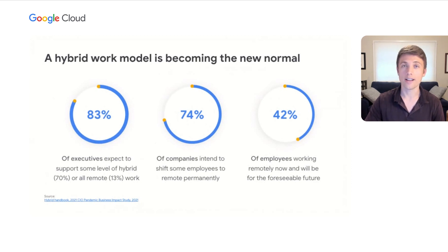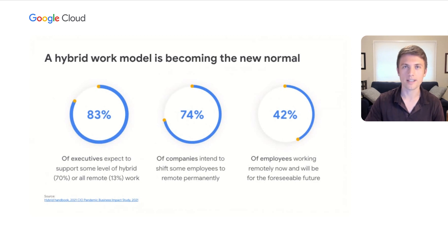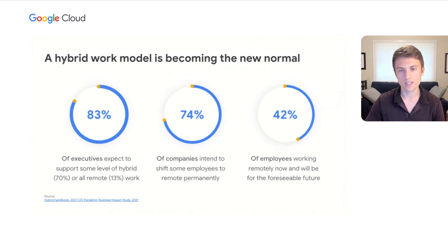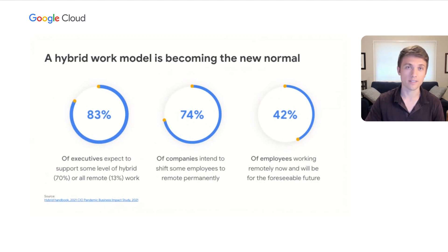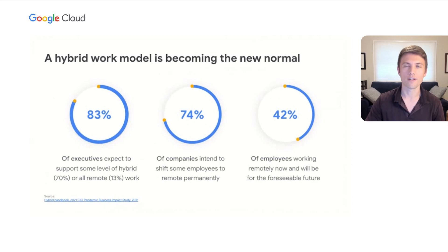And how, as a parent balancing child care and working from home myself, it's critical that we deliver tools that help people manage their time and attention effectively so they can better maintain well-being and achieve their full potential.